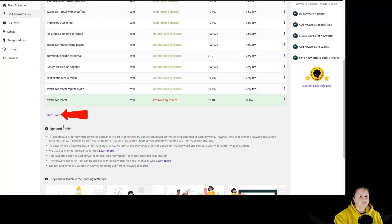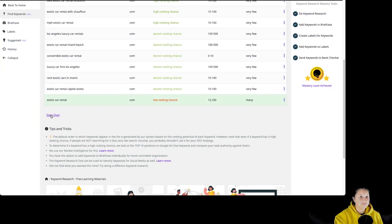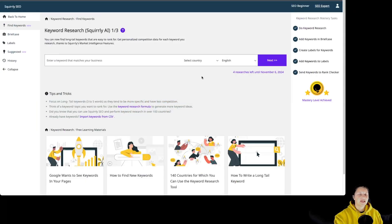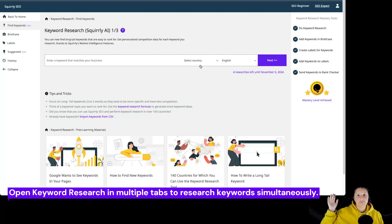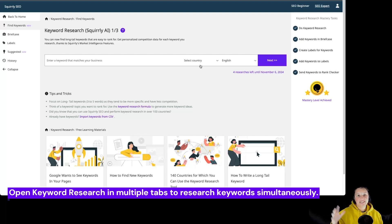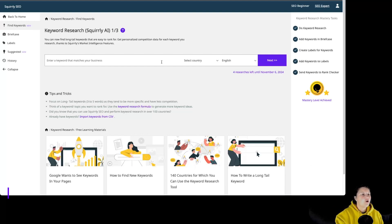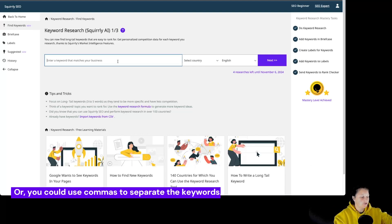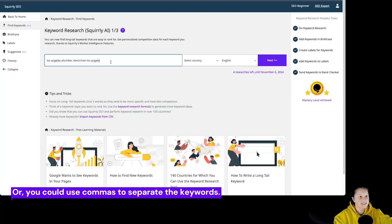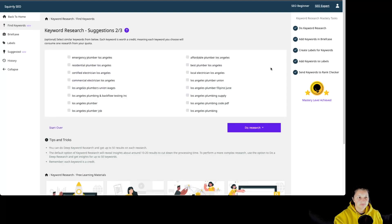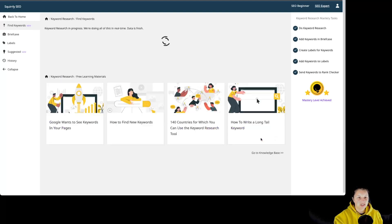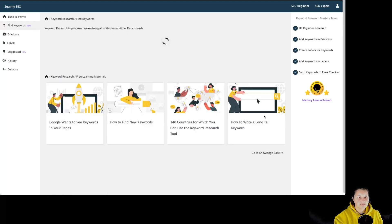In case you want to start a new keyword research, you can go over here and click on start over. In case you want to do a keyword research for multiple keywords, you can either open the keyword research in multiple tabs in your browser and start the new keyword research in each of those tabs, or add your keywords over here and use a comma between the keywords like so, and then click on next. By doing a keyword research again, you can see the two keywords that I started from over here.